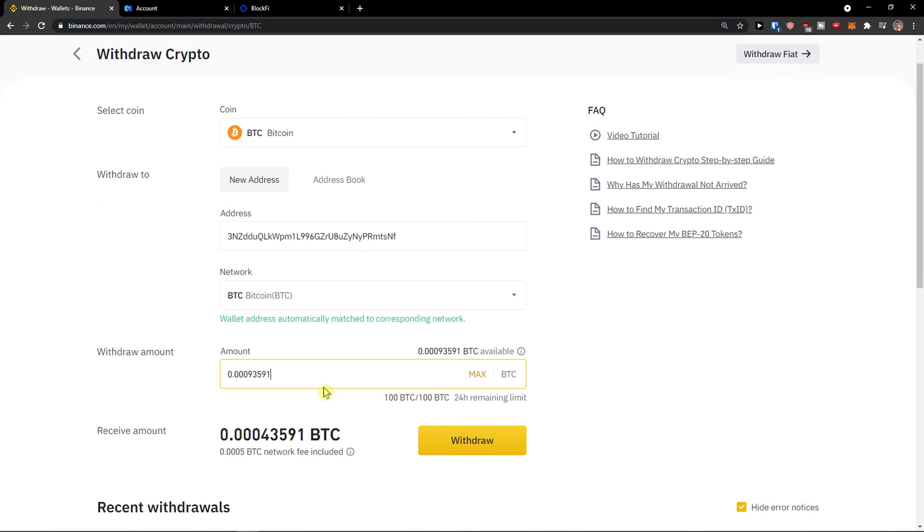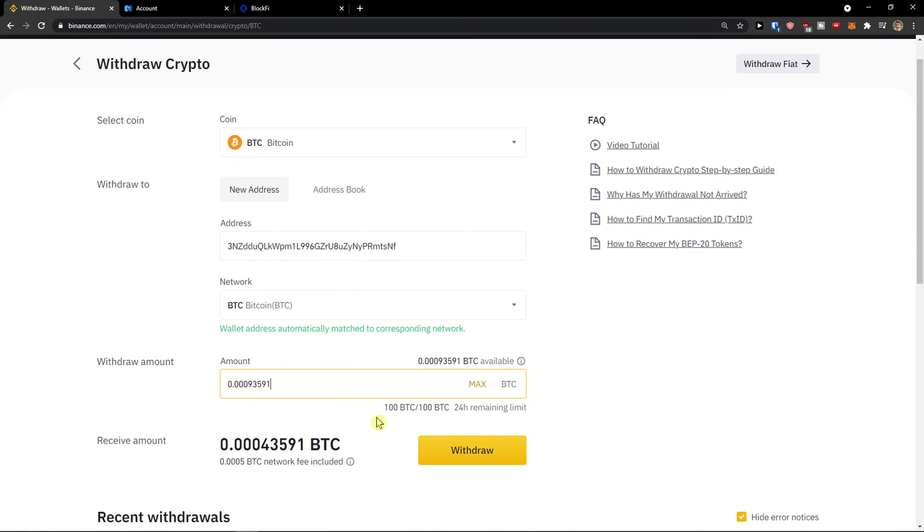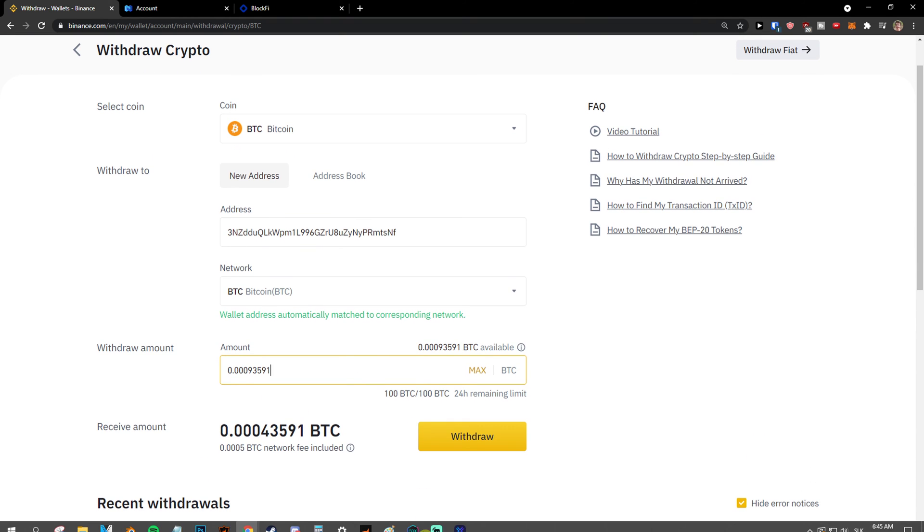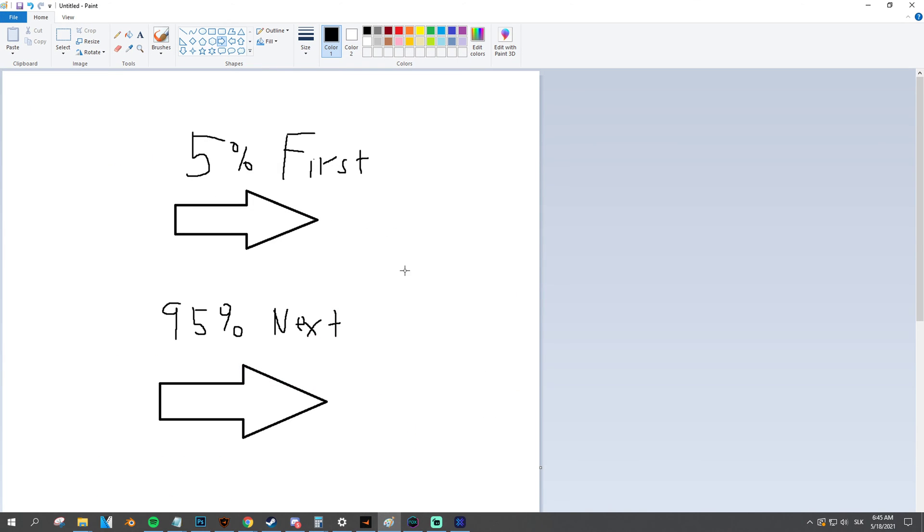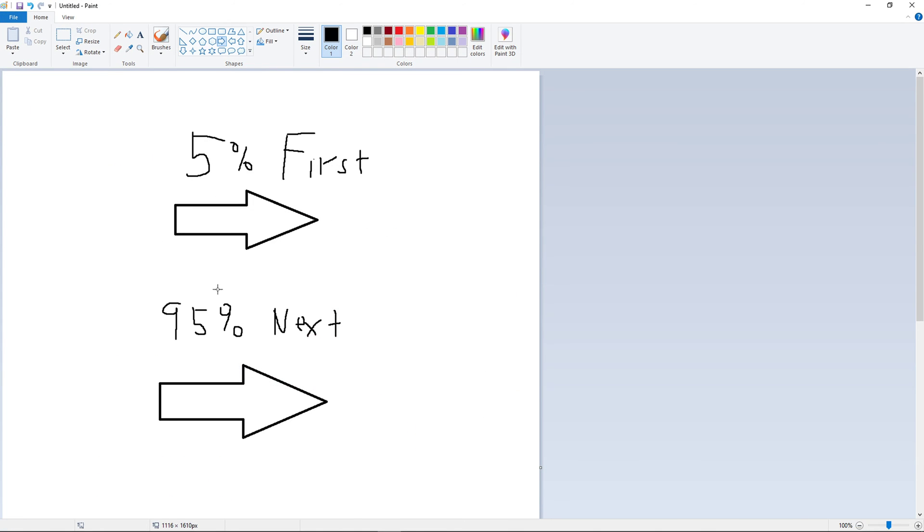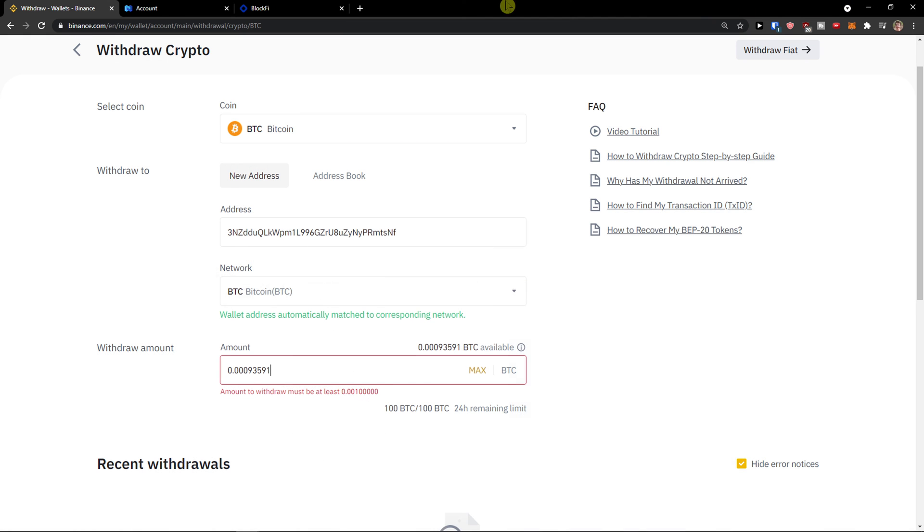And my recommendation guys is don't transfer everything all at once. Transfer like 5% first and then transfer everything else. So first 5% then 95% of everything else. And that's pretty much it how we do it.